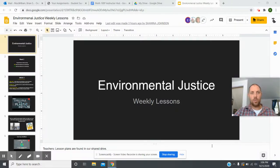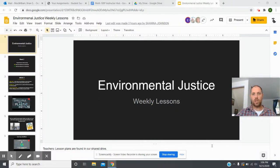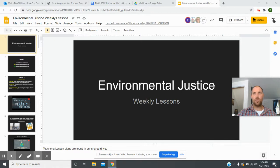Hi teachers, welcome to week two of our environmental justice global learning project. I'm going to run through the PowerPoint for this coming week, so please bear with me — there are a few things I need you to do while we're doing this.